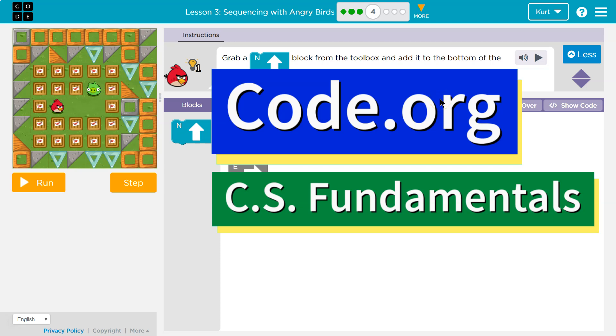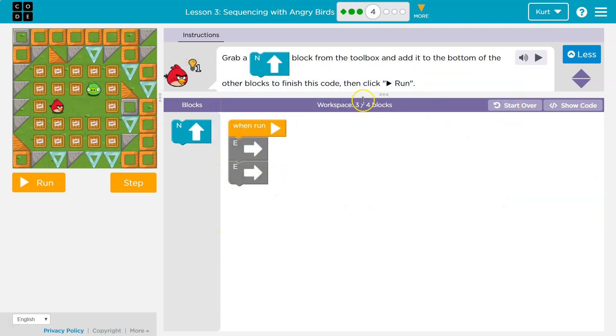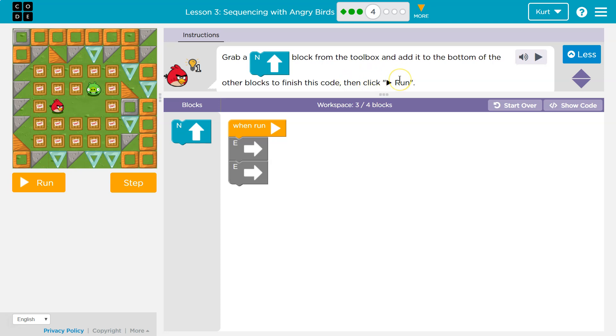This is code.org. Let's see what we're working on. Grab a north block from the toolbox and add it to the bottom of the other blocks to finish this code. Then click run.